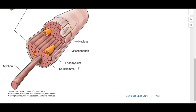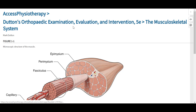Here we see the full size of the image, and we can also download or print this image, seen in the lower right. The link along the top is a hyperlink which will take the user to that image within context in the text itself.